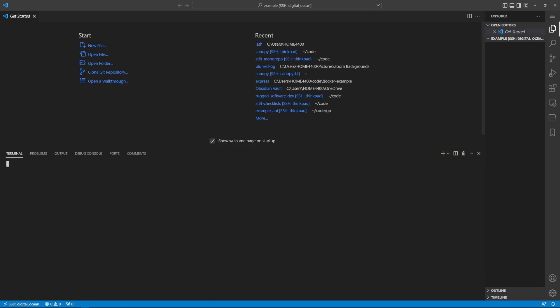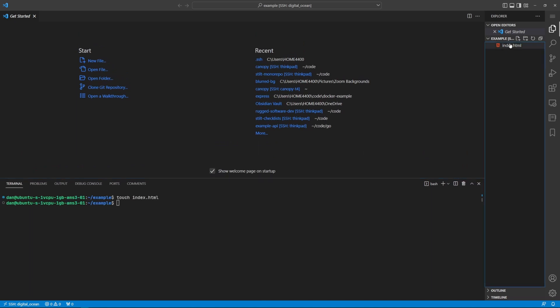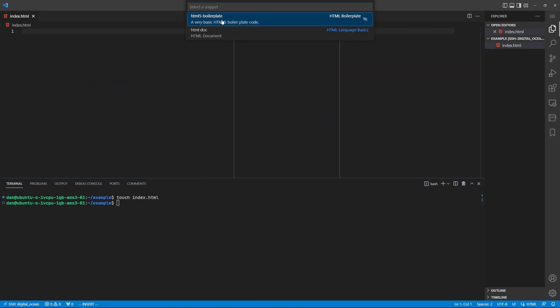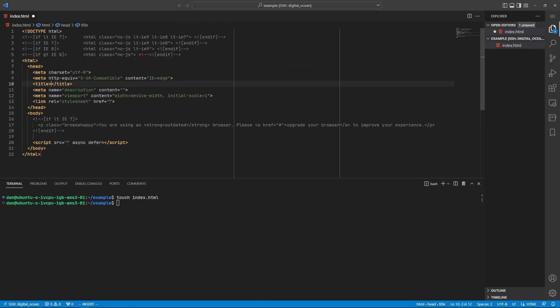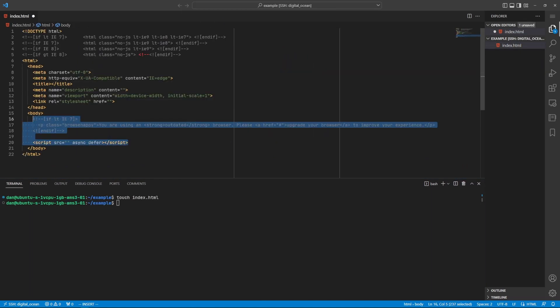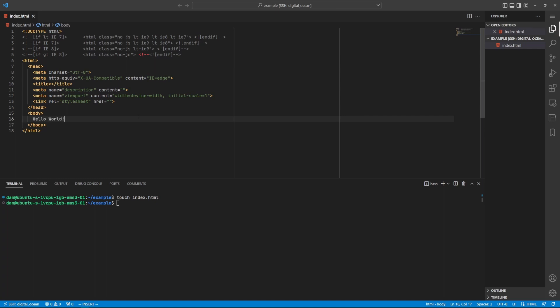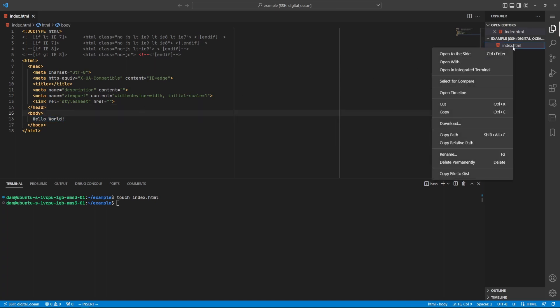So if we open the terminal again we can see we're in the example folder in our home directory and we can create new files. In this example I created index.html. If I want to I can insert a boilerplate snippet for HTML. Let's give it some text that's different from the boilerplate and then let's see if we can open it up in the preview.